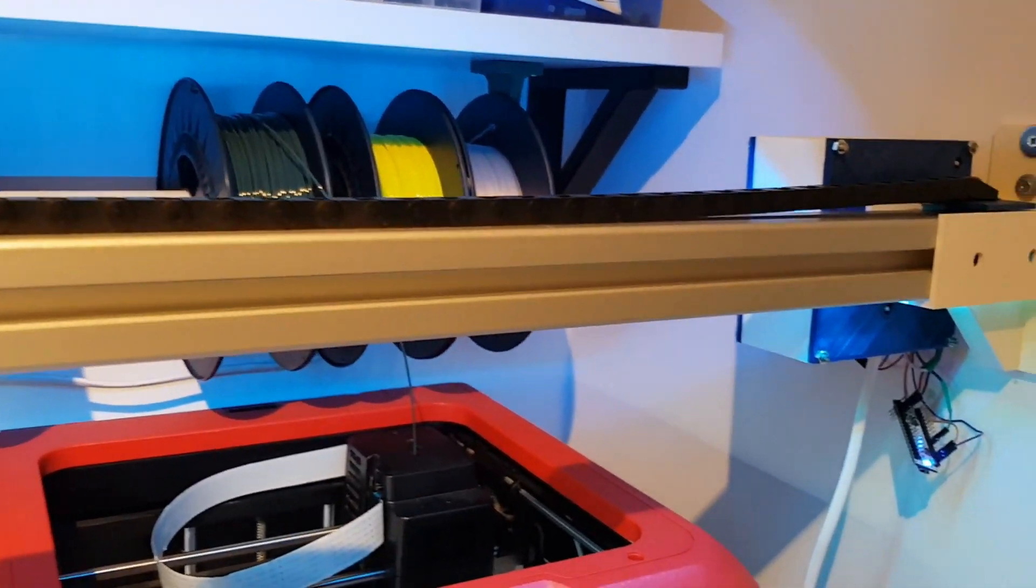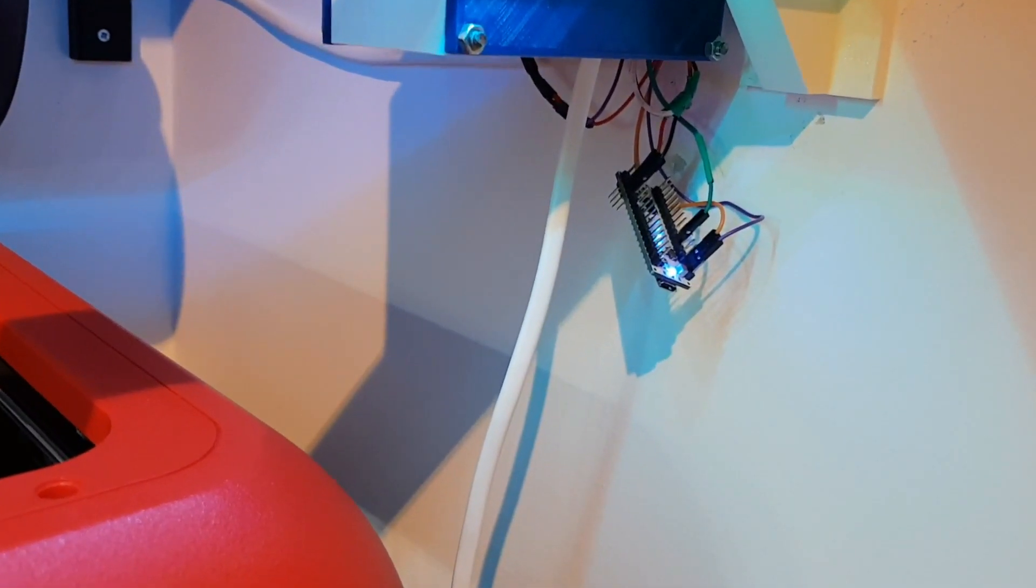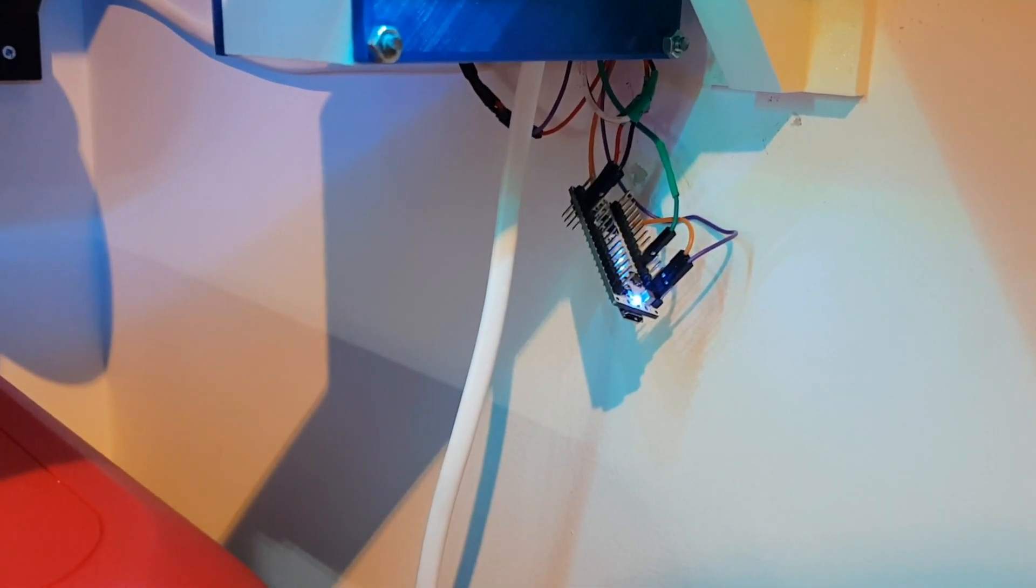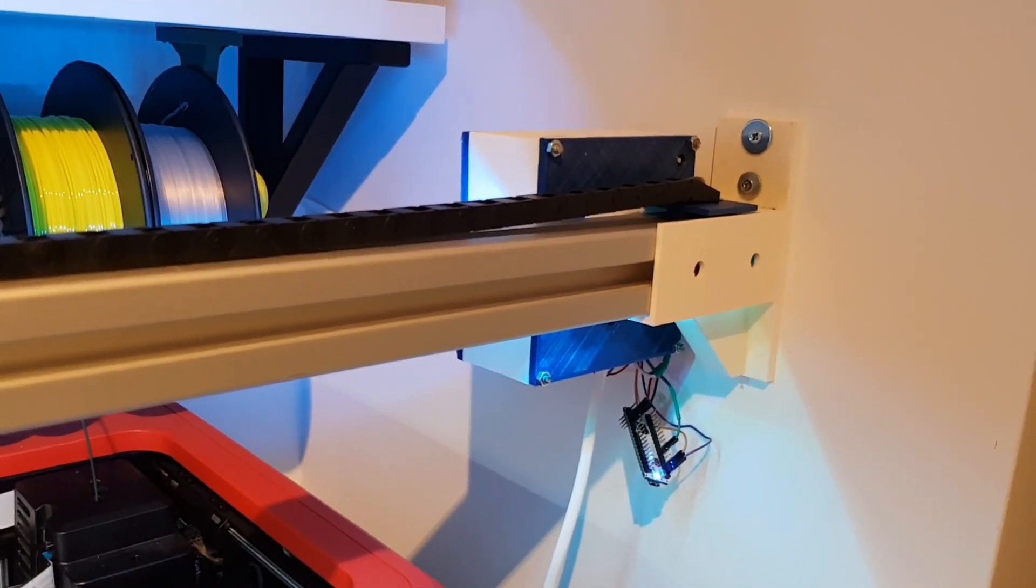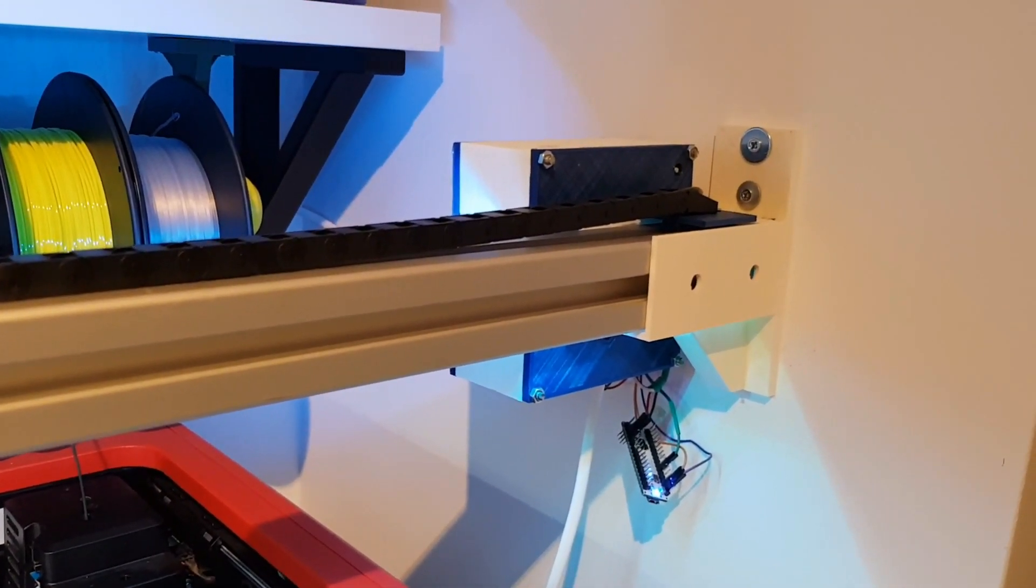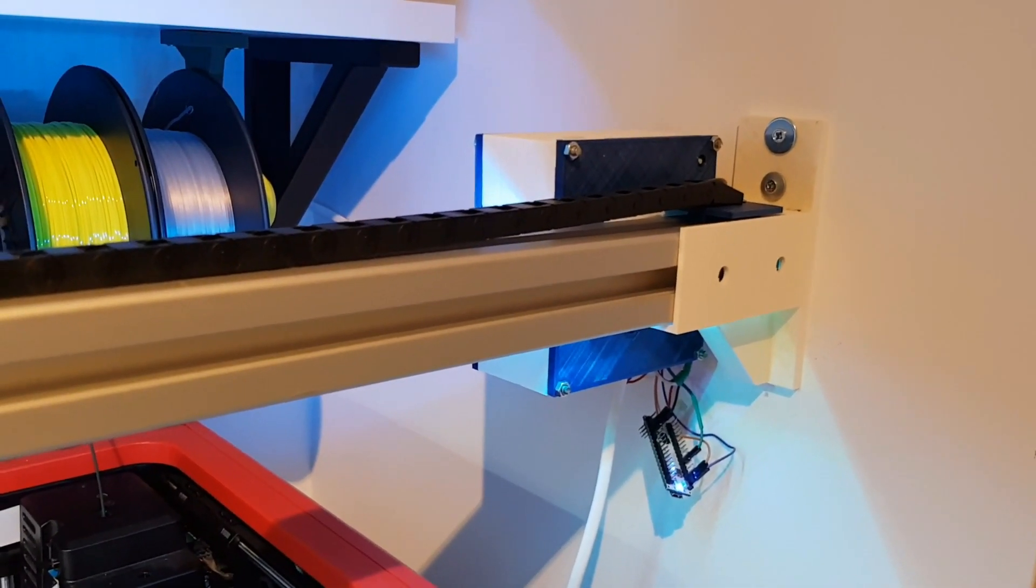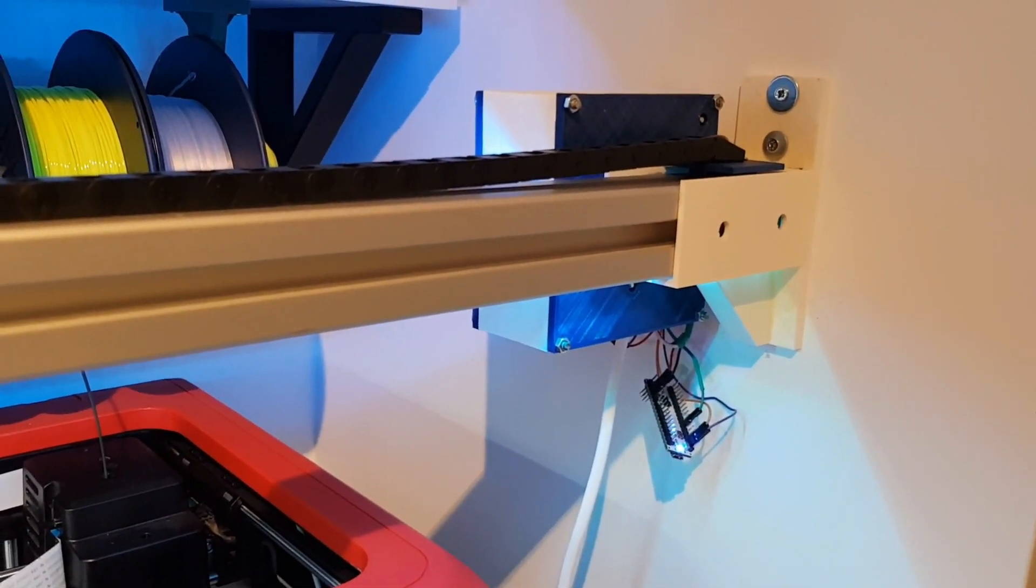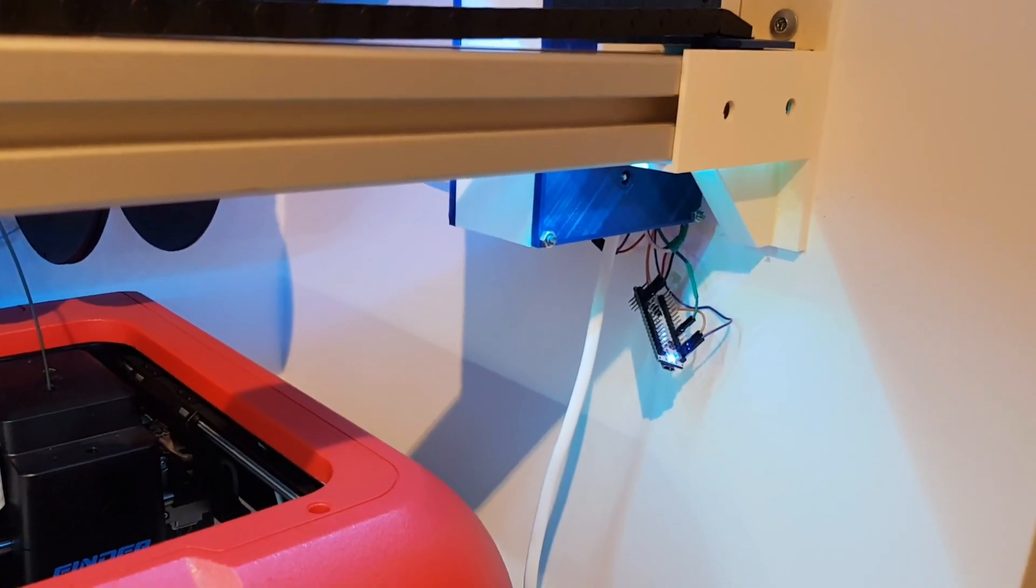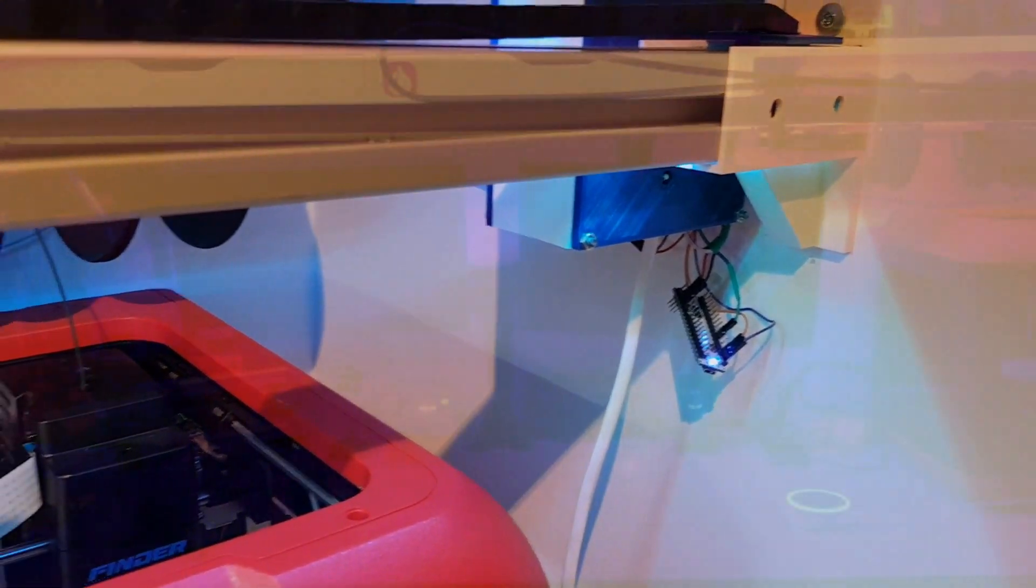This Neopixel is controlled by this Arduino Micro, so here I need to make a box for it. Unfortunately, I was not able to control it directly from the ESP board. I had some issues, I tried to solve them, but it didn't work. So this is why I decided to use an Arduino Micro to control this.